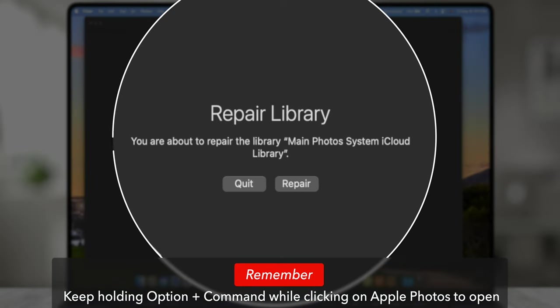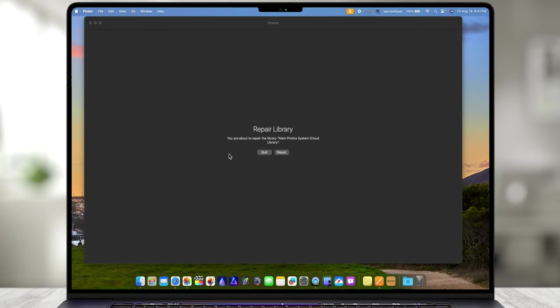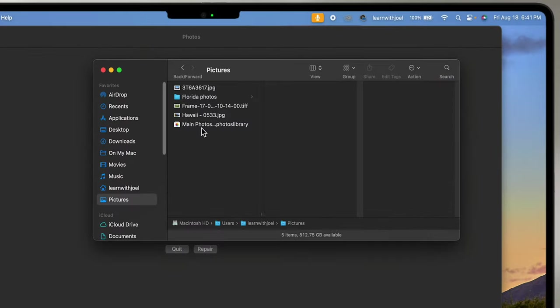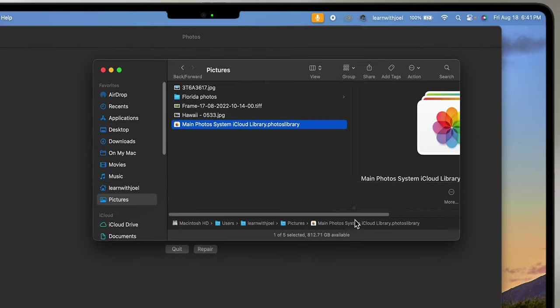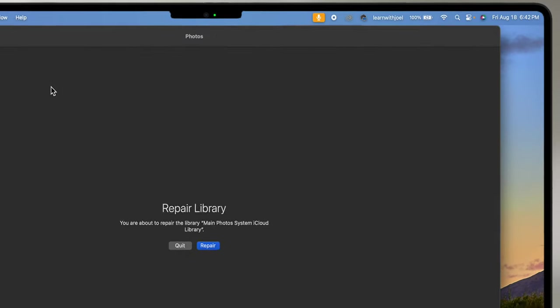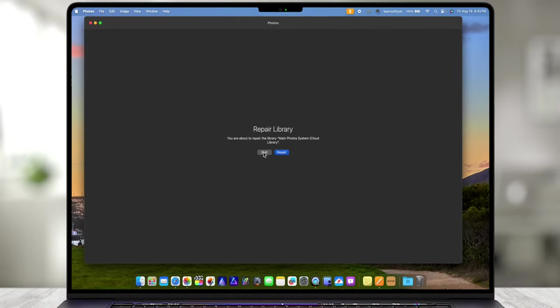You are about to repair the library main photo system iCloud library. That's just the name of the library. If I go to the Finder, go to Pictures, we can see that the name of it is right here. You can actually rename that to whatever you'd like, but that's the library that it's going to repair. If I click back on the window here I can either quit or repair. Not a lot of choices. I'll choose repair.